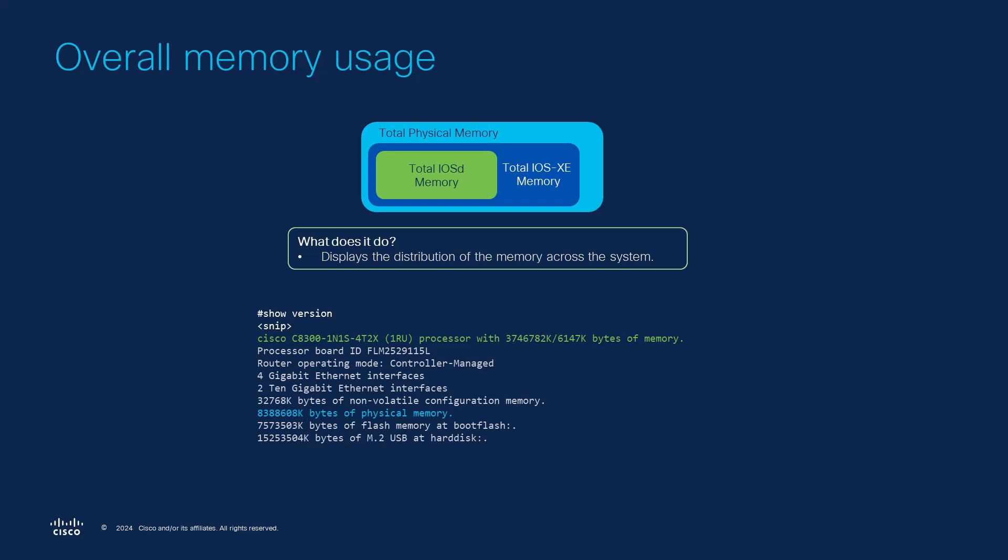You can check the memory available for iosd in the show version output. The line in green shows the iosd memory and the light blue one shows the total physical memory of the system.